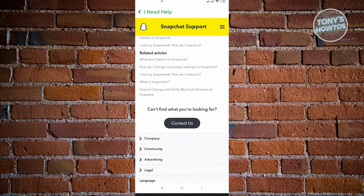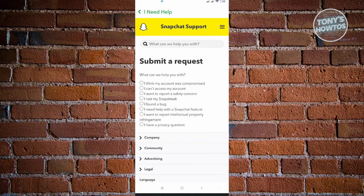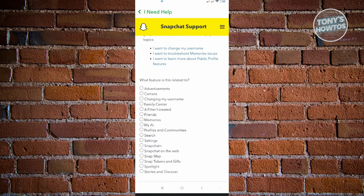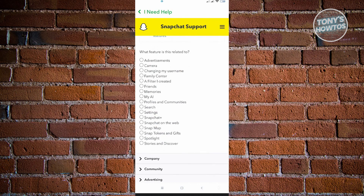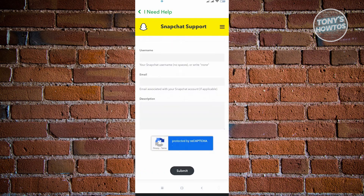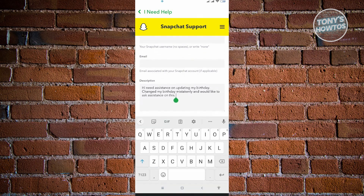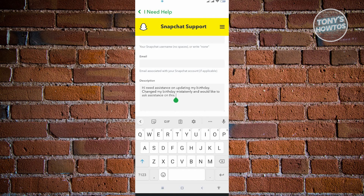Scroll down until you see the 'Contact Us' button and click on that. Then click on 'I need help with a Snapchat feature,' scroll down until you see the Settings option, click on Settings, then click on Other. New text boxes will appear on your screen — input your username, email, and a description of the problem.